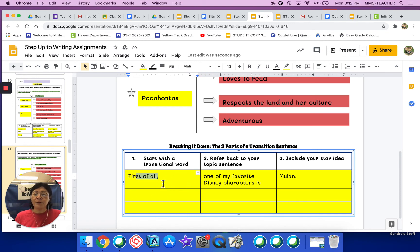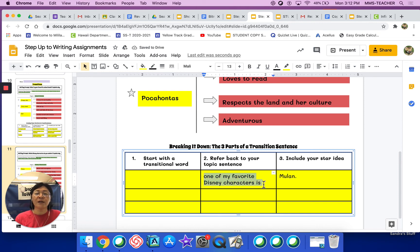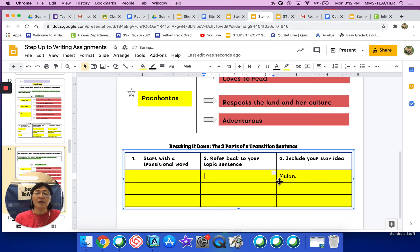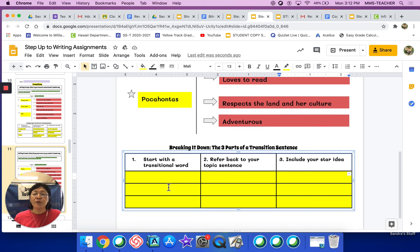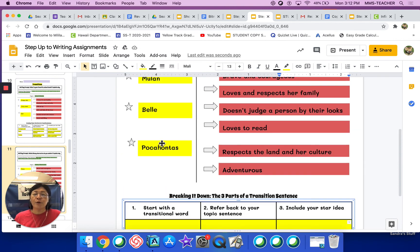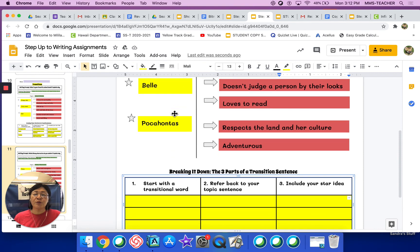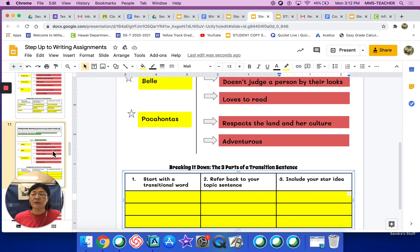Because this is a video, you can pause it. If I'm going too fast, you can replay it and watch it over and over again. You're going to write the first transition sentence for Mulan, then a transitional sentence star idea for Belle, and then one for Pocahontas.